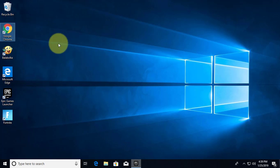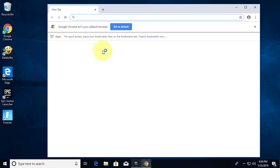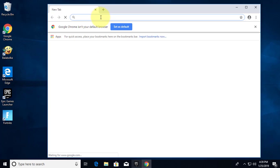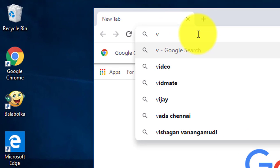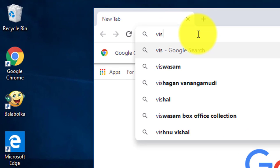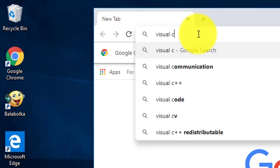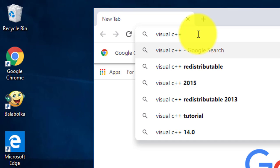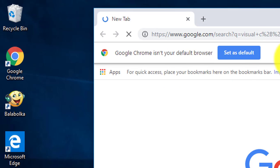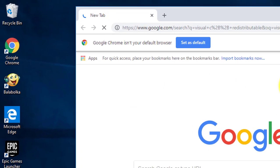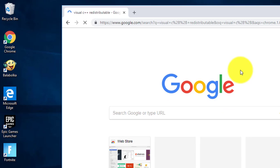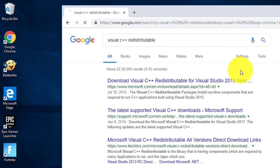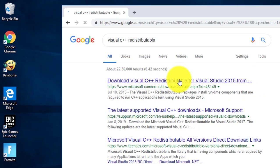Open browser. Type visual C++ redistributable in browser window. Click download visual C++ redistributable.